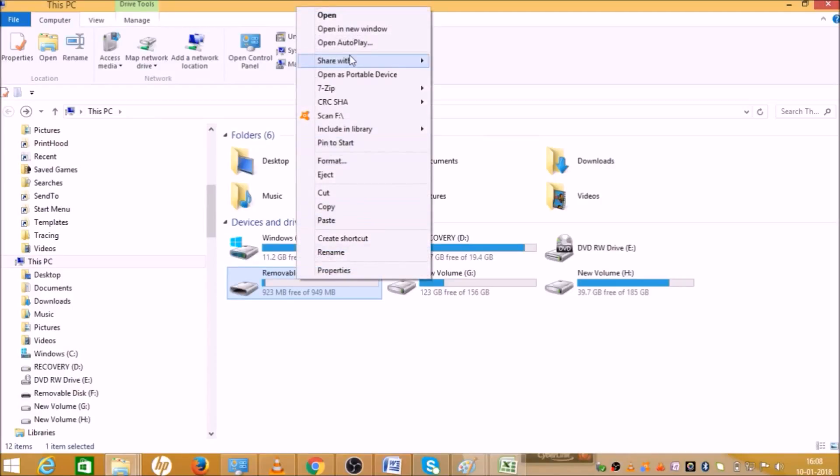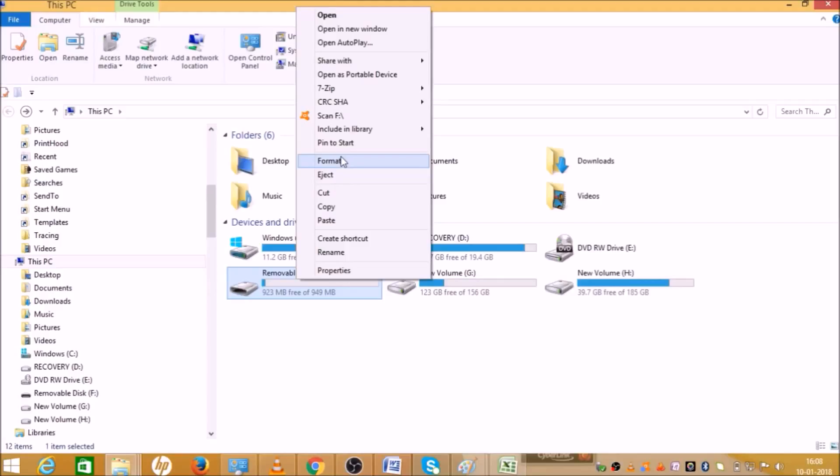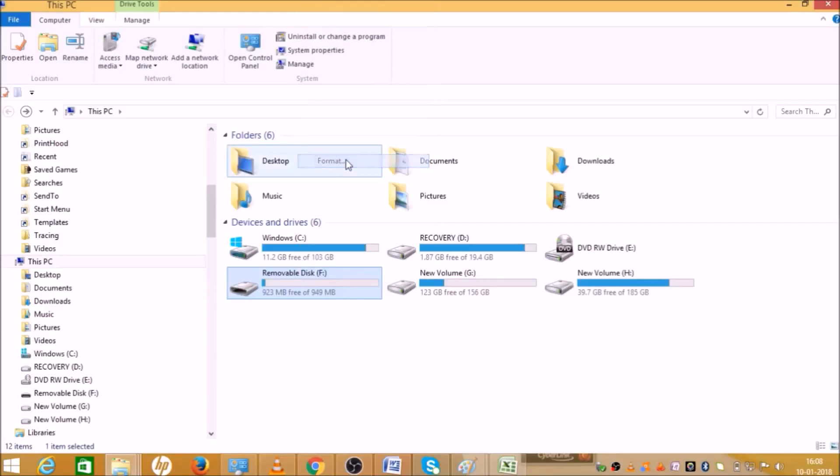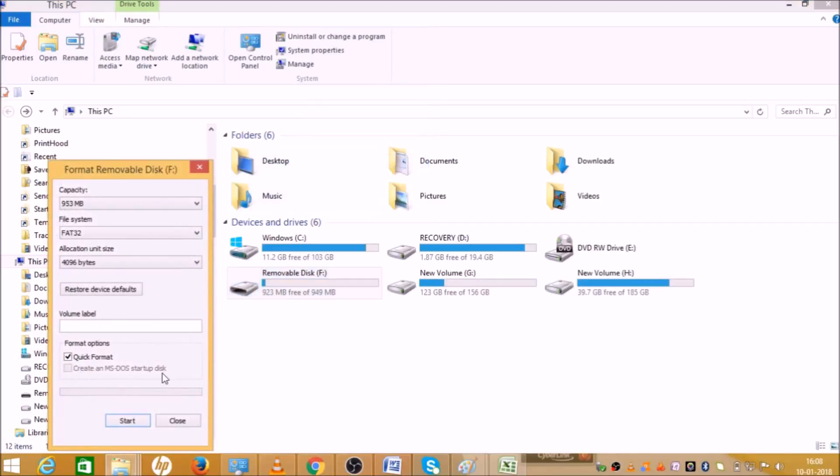Over here we'll have to choose the format. As you can see, just above the eject option, you will get an option called Format. Click on that. This window will open.